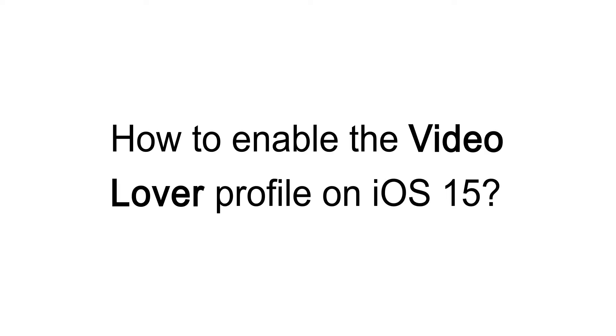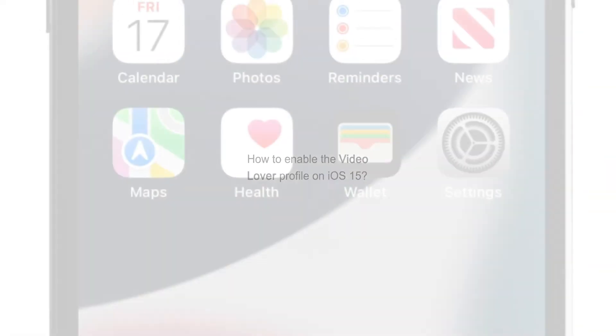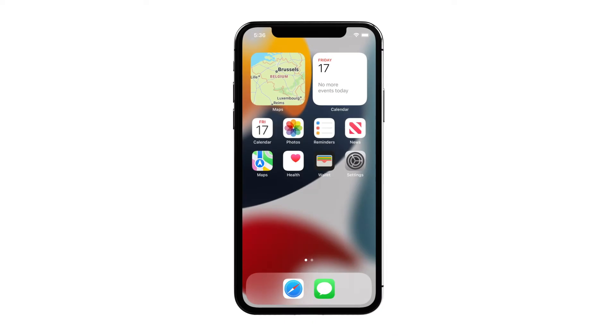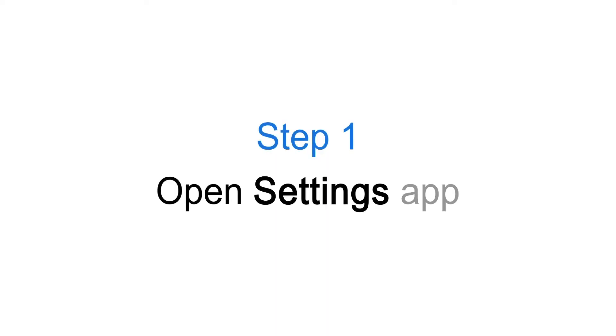How to Enable the Video Lover Profile on iOS 15. Step 1: Open Settings App.